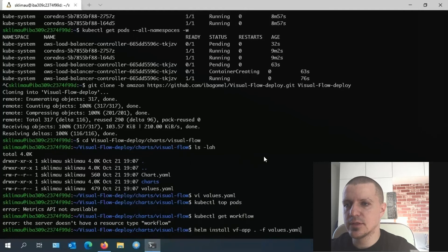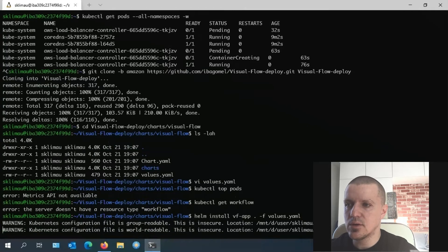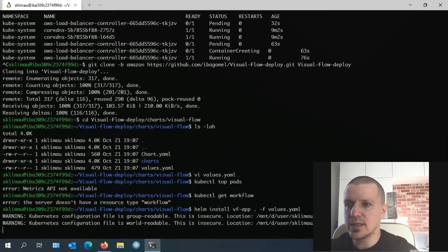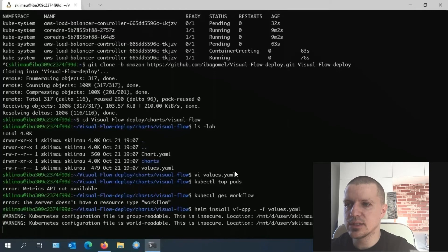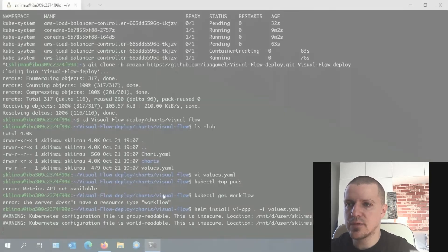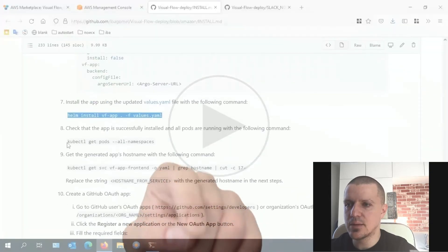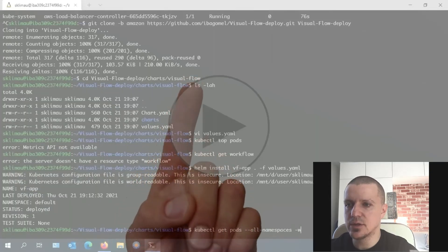As in our case, both services were not installed, we can go ahead and initiate Visual Flow installation and check if the app is successfully installed and all pods are running. It will take a few minutes. I'm speeding up the video again.